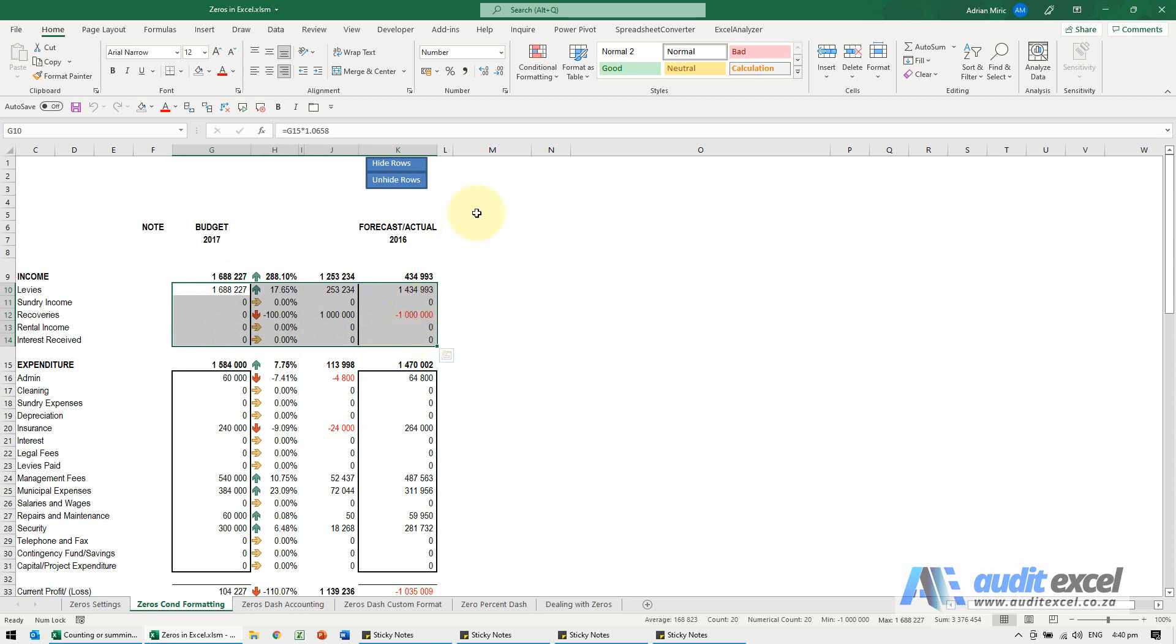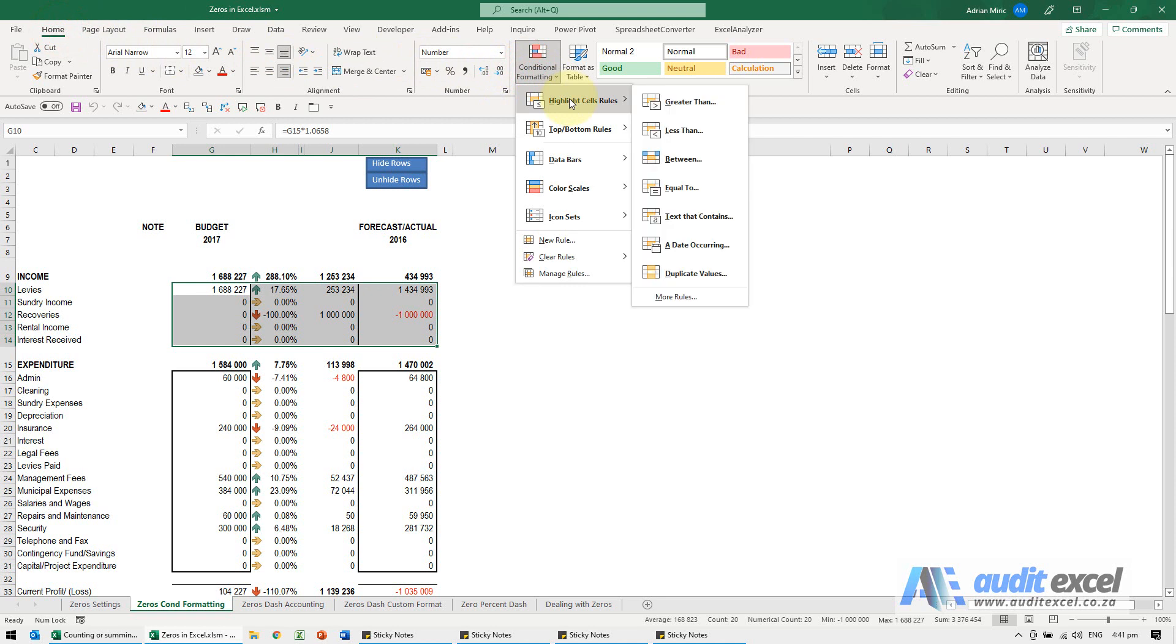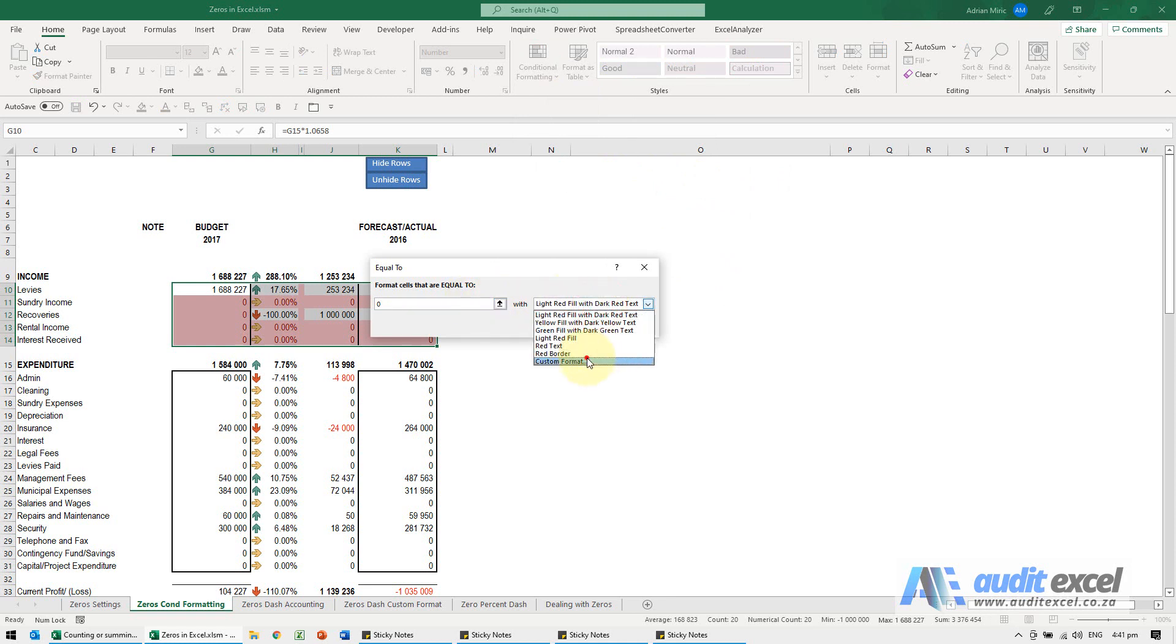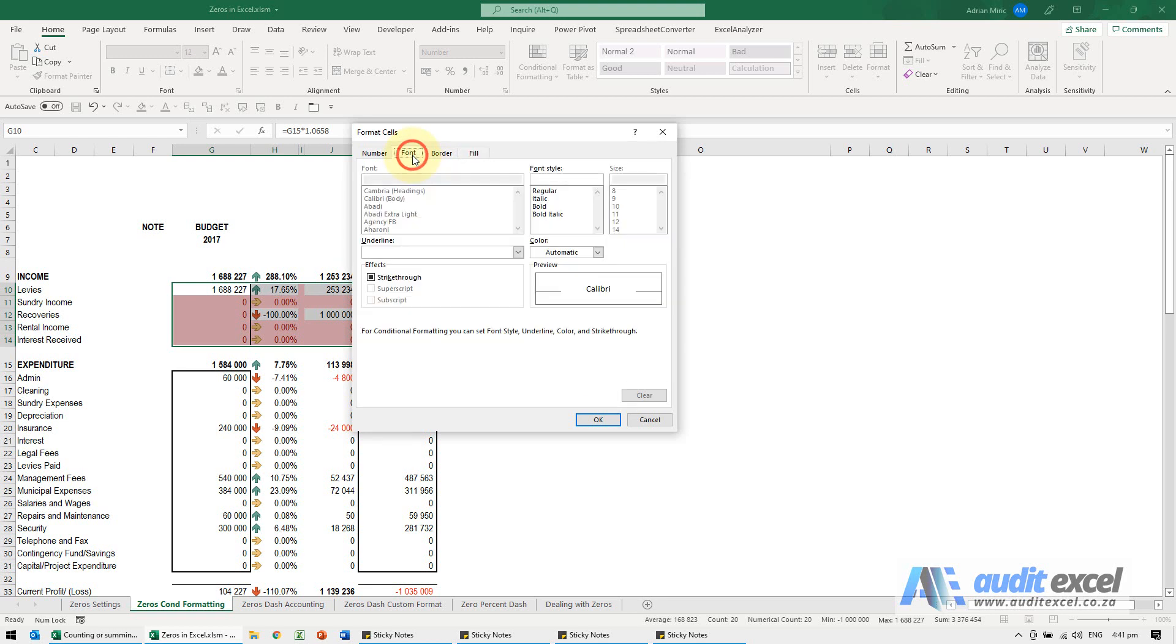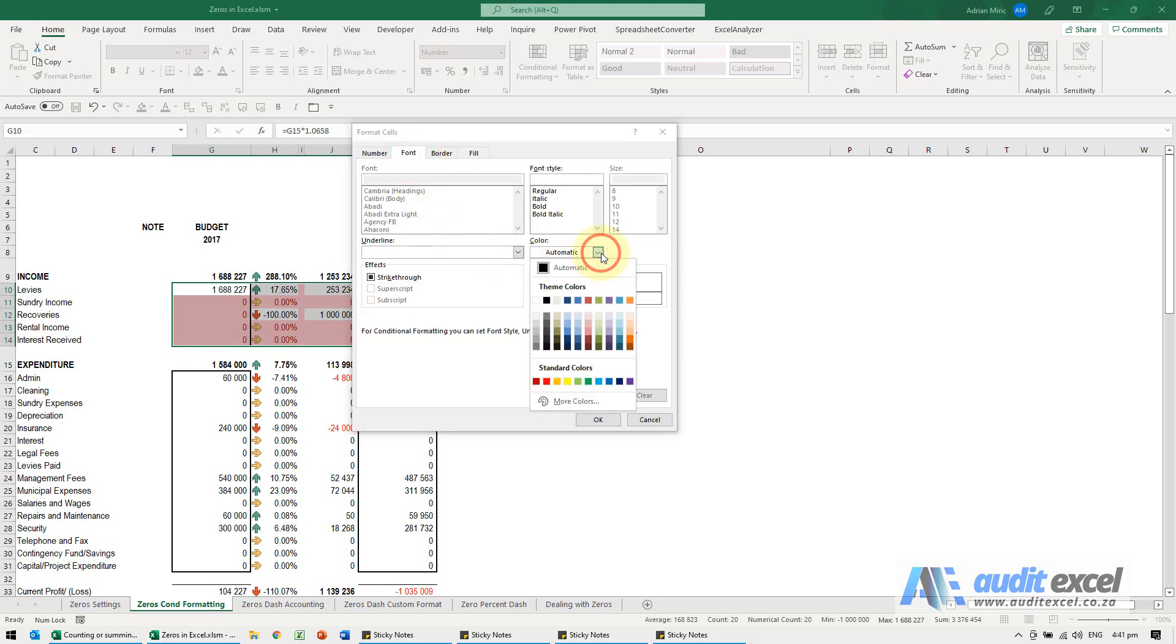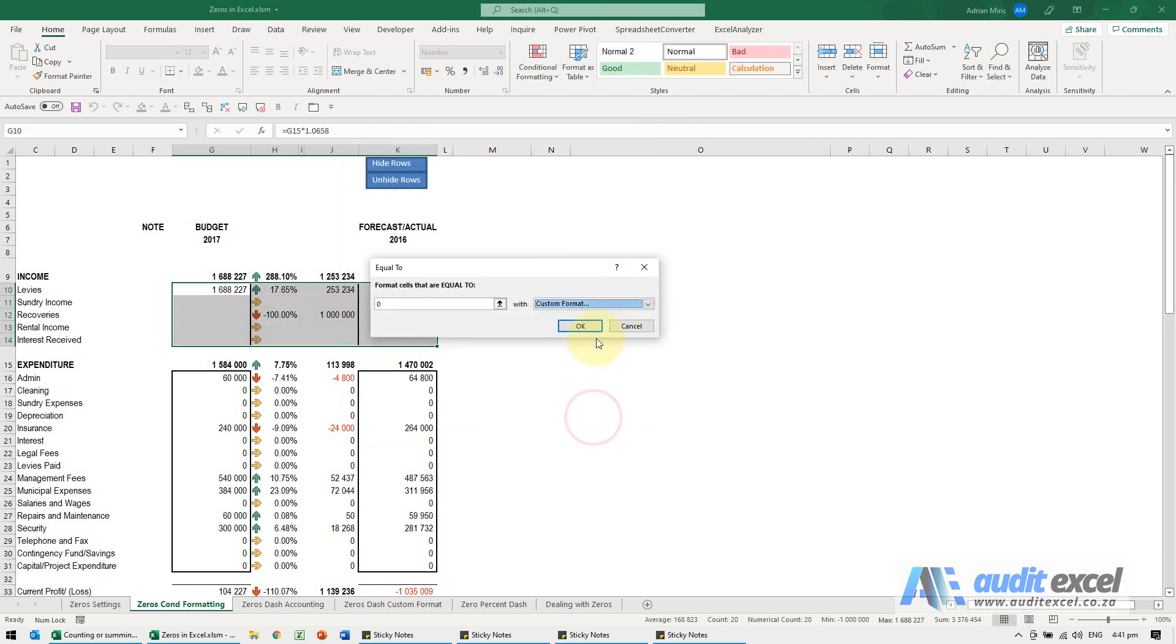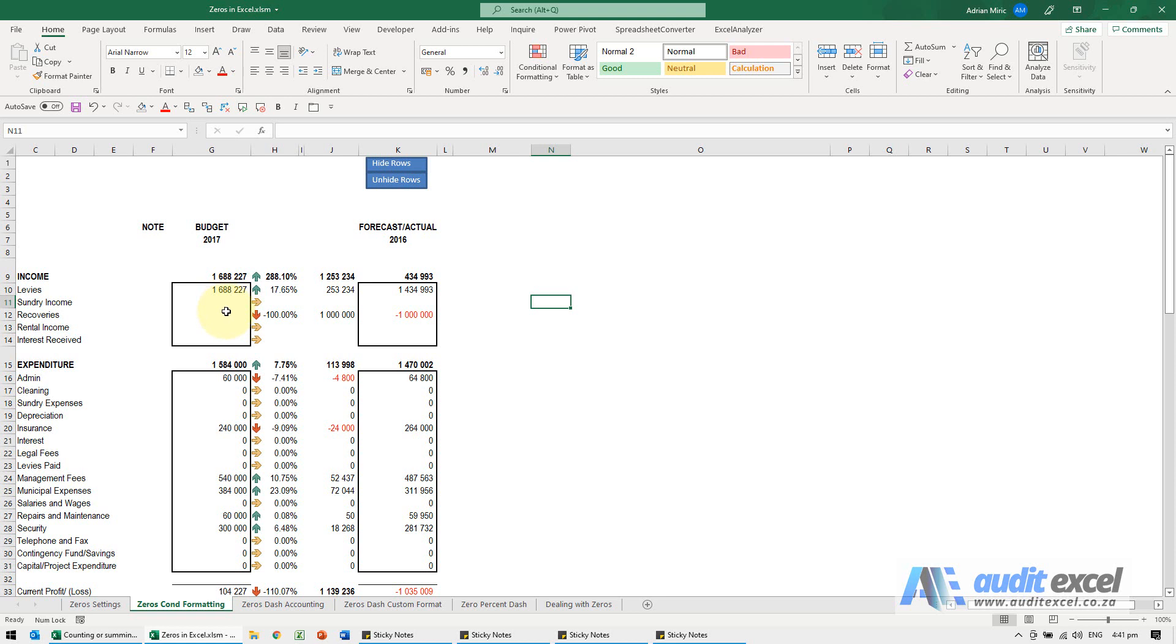What I can do is go to Home, Conditional Formatting, Highlight Cells Rules, and I'm going to say equal to. So if it equals zero, I'm going to go to the custom format and change the font so that the color blends into the background. When I say okay, you'll see wherever there's a zero, it now looks like it's not there.